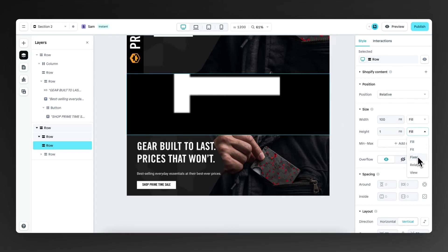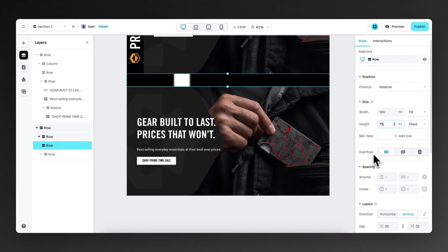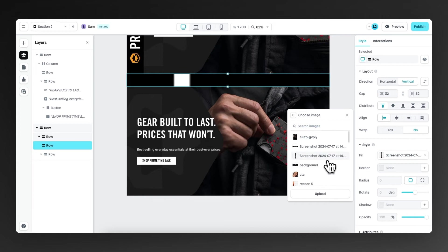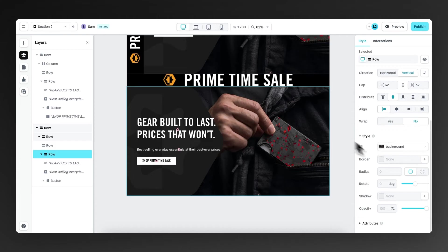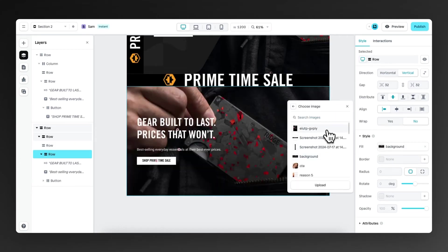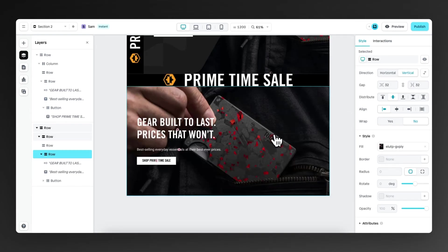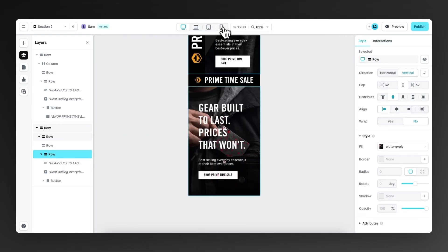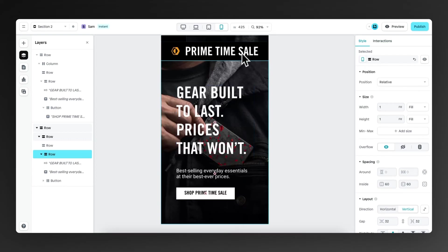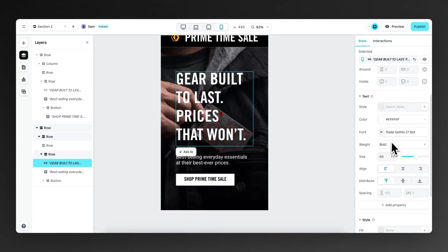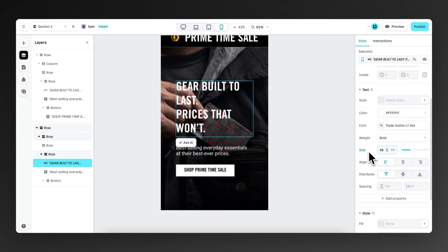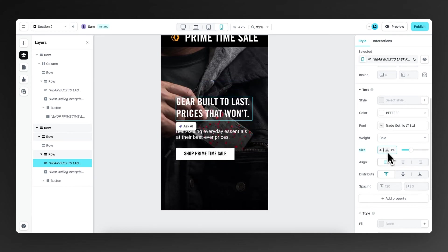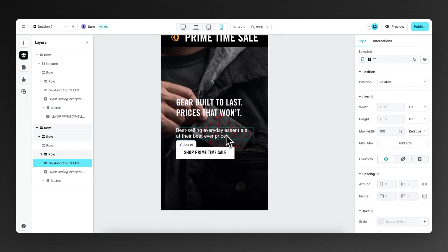But then we create a fixed height of 75 pixels and we make sure we fill it with the correct image. Then we're also going to change the background image of the main row to this image. And then we're going to take a look what this section looks like on the mobile viewport. As we take a look, this looks good, but the text looks quite big. So let's make sure that's actually a bit smaller. Maybe 36 will work perfectly.